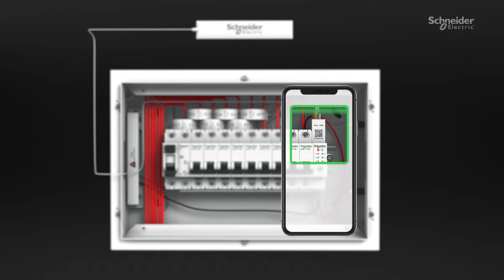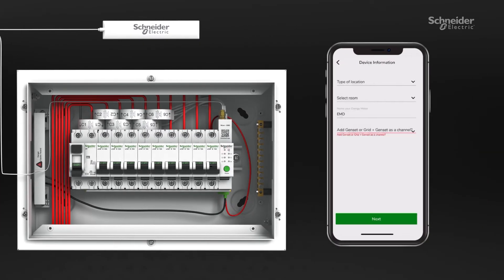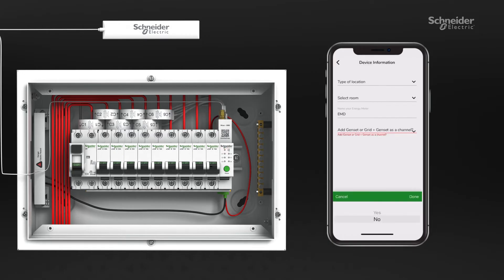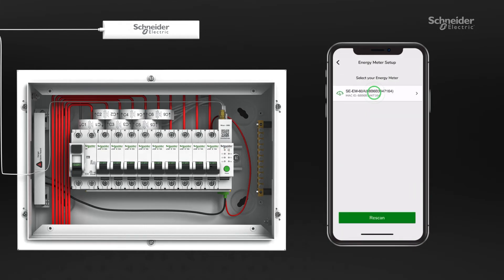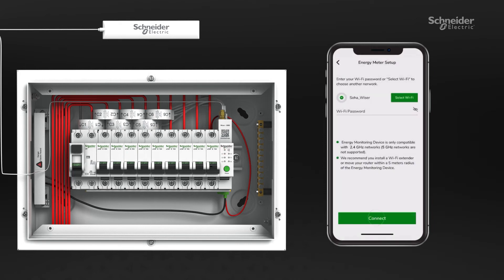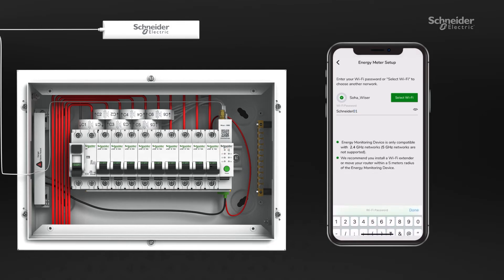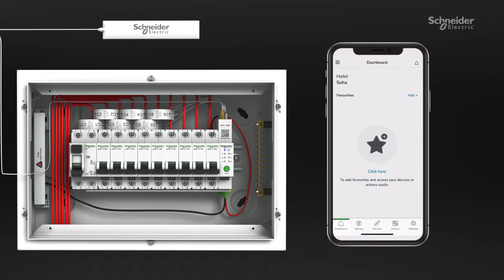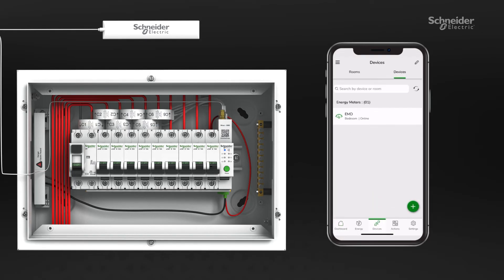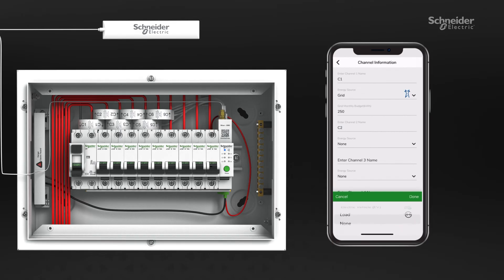Download and install the app from the App Store or Play Store. Start the configuration process by adding device information. Next, pair your device with your local Wi-Fi network. It may take a few minutes based on your network connection. Once your device is connected to Wi-Fi, select your device and begin adding channel information.